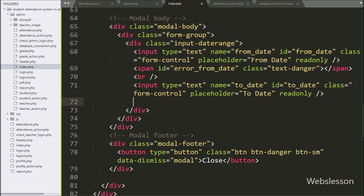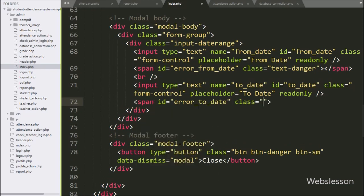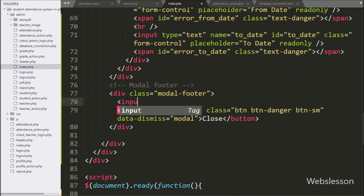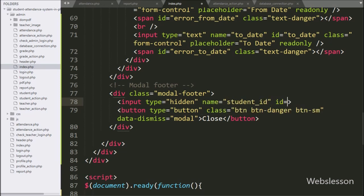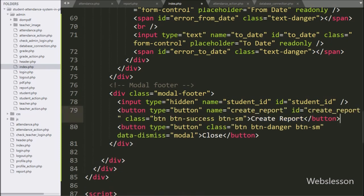For displaying from-date validation, we have written a span tag with ID equal to `error_from_date`. Same way, for displaying to-date validation error, we have created a span tag with ID equal to `error_to_date`. Under the modal footer class, we have written input type equal to hidden, with name and ID equal to `student_id` — under this tag we will store the particular student's ID. Below this, we have written a button with type equal to button, name and ID equal to `create_report`, with button text 'Create Report'.